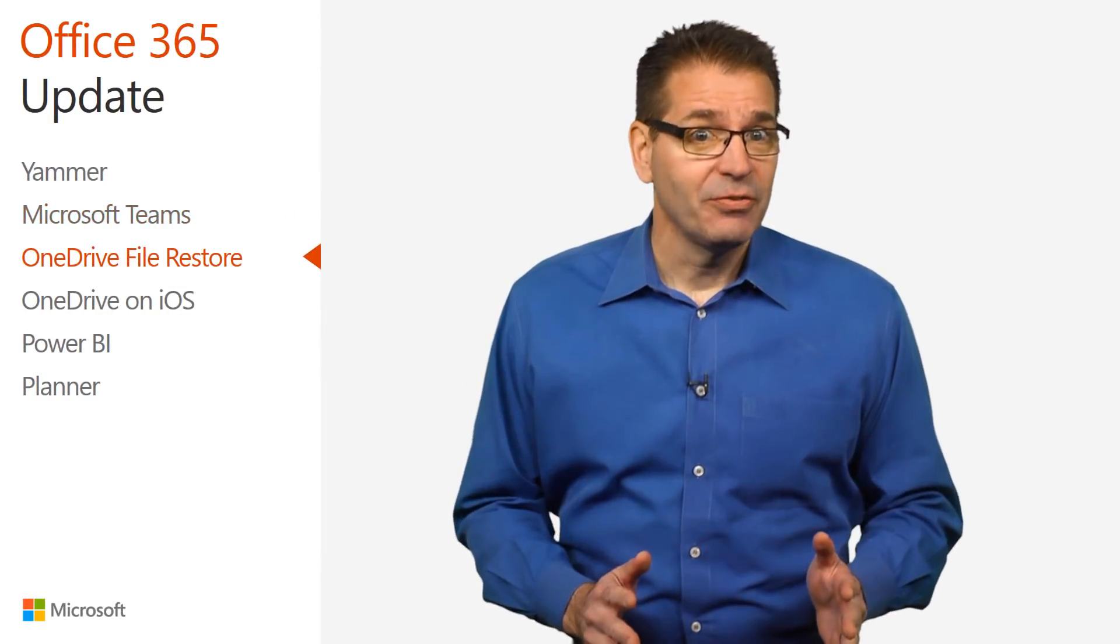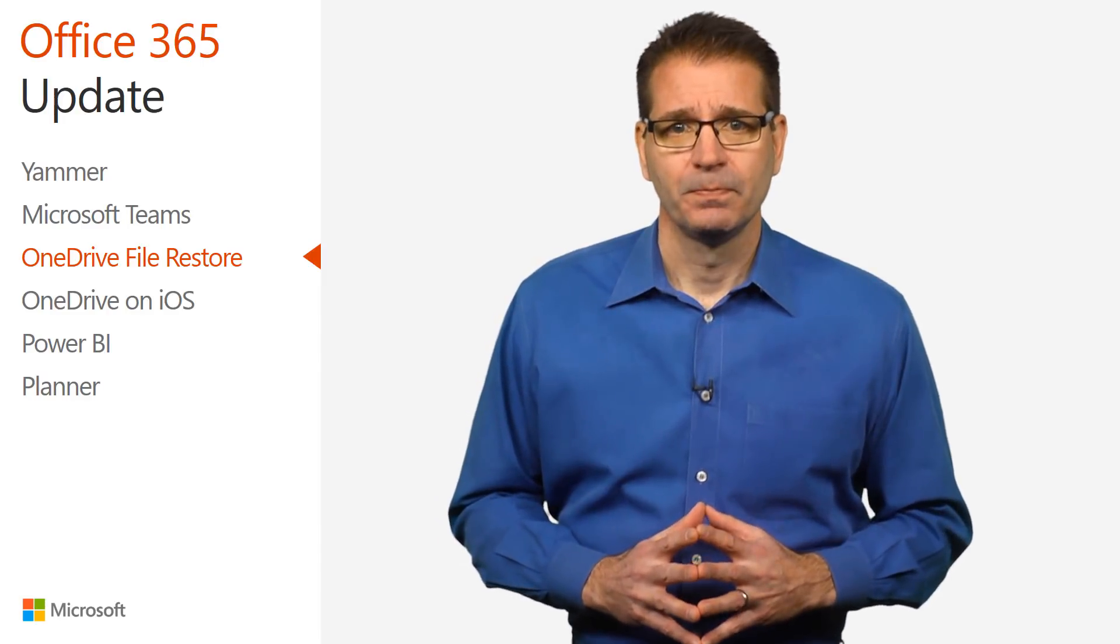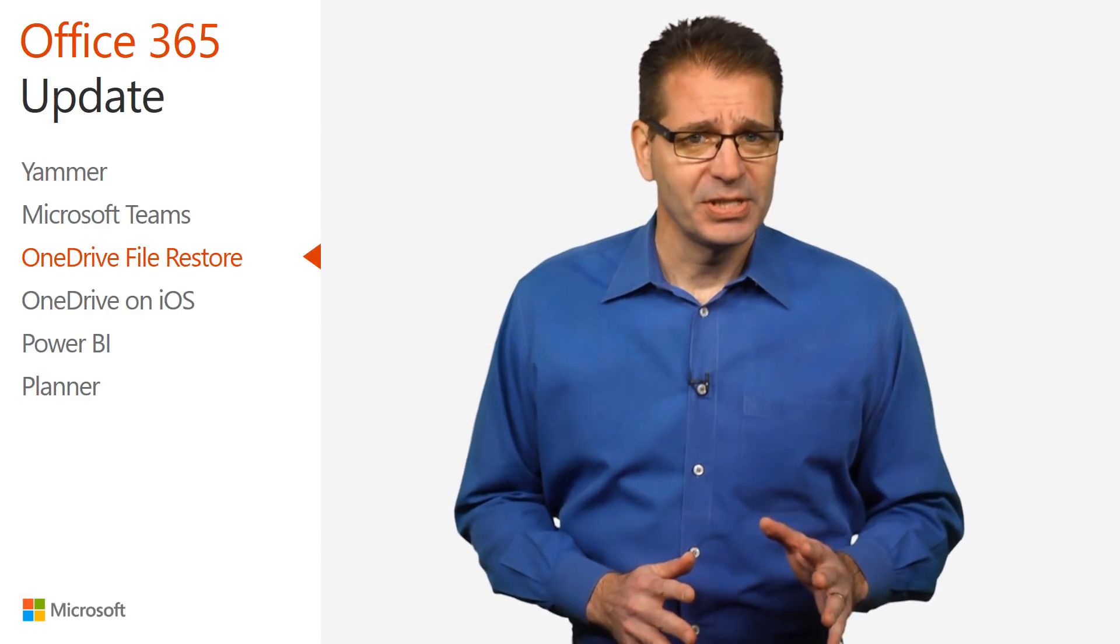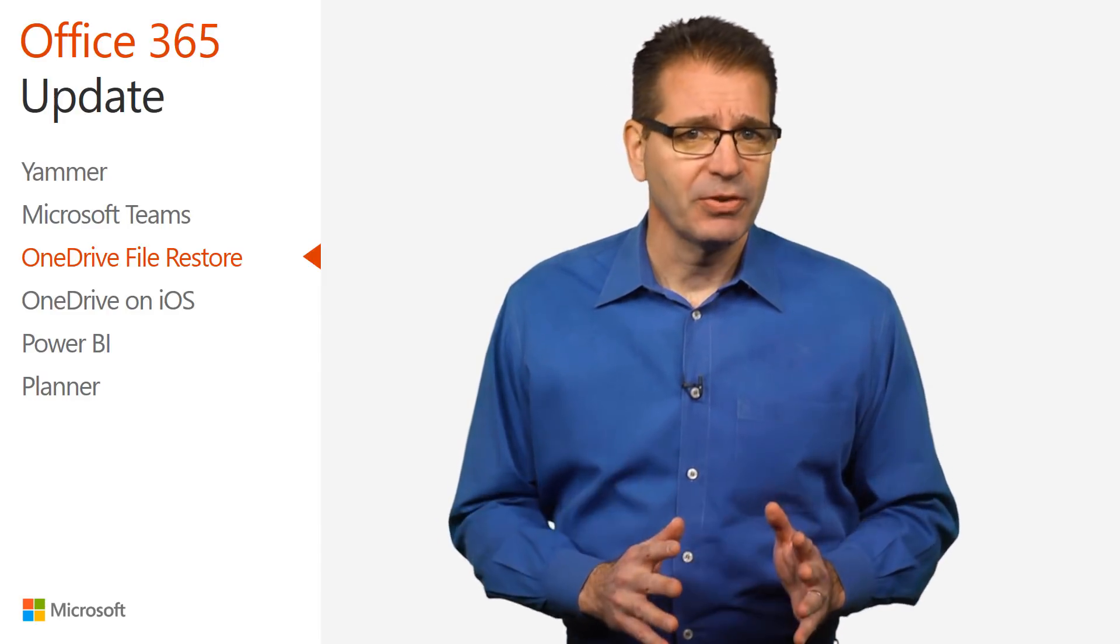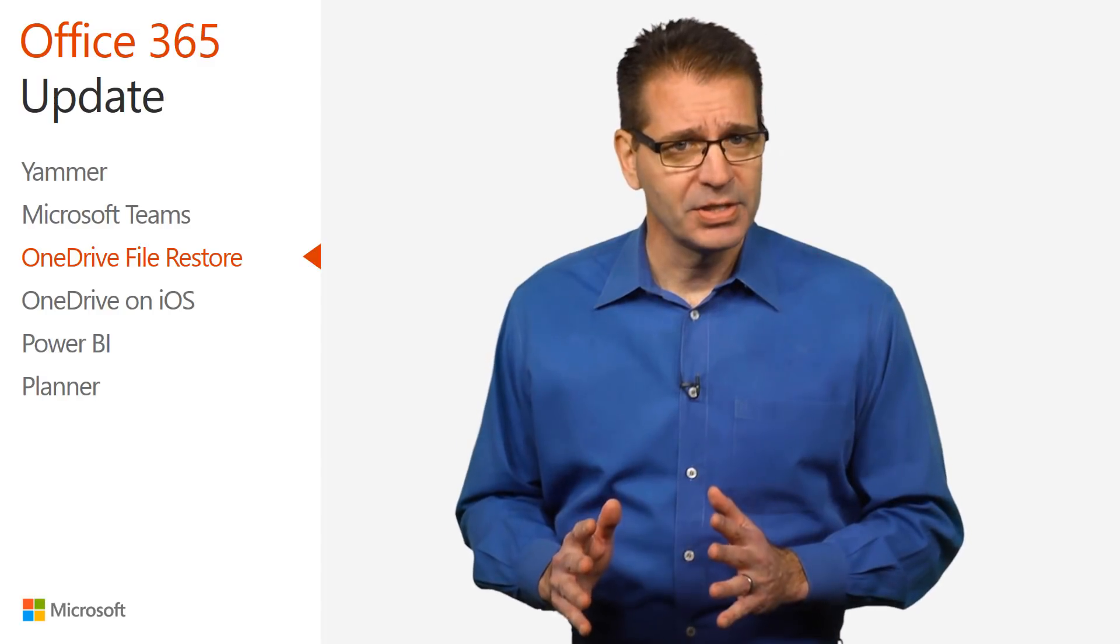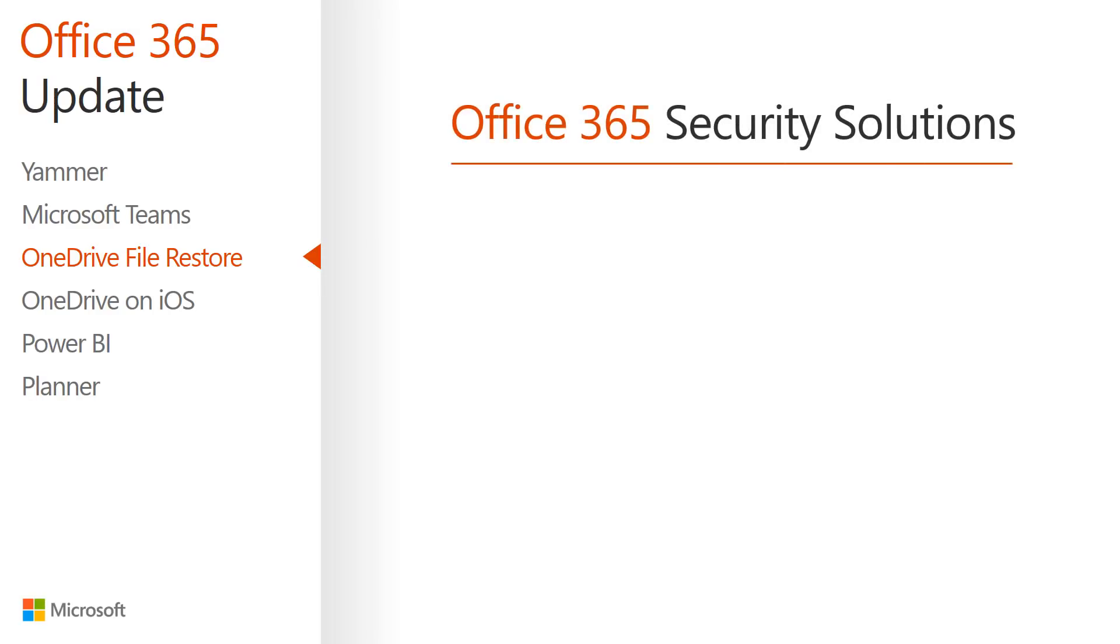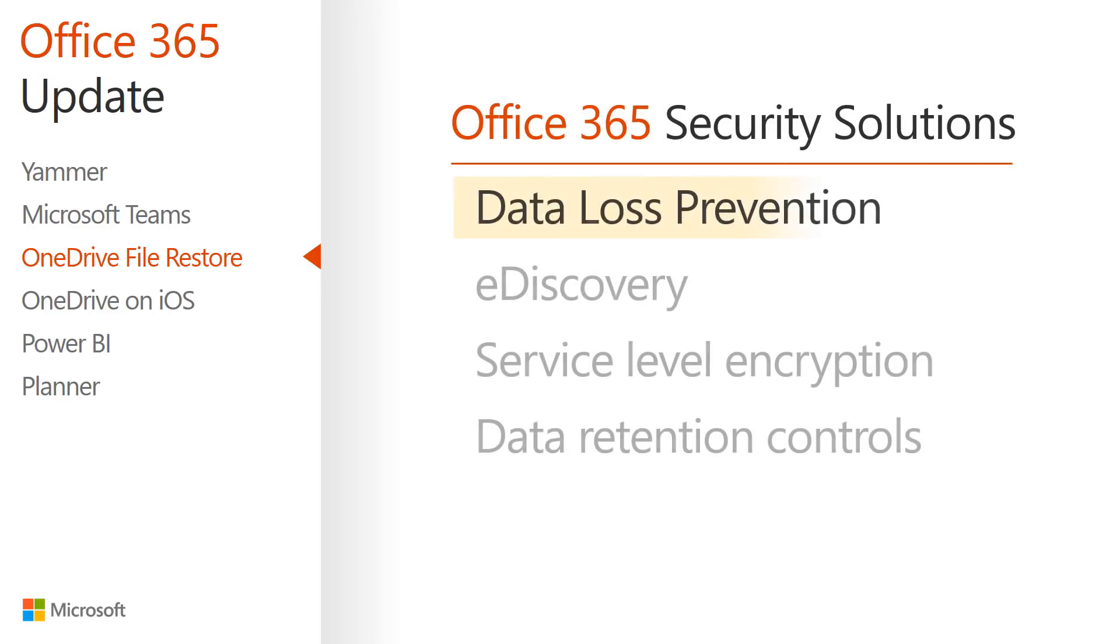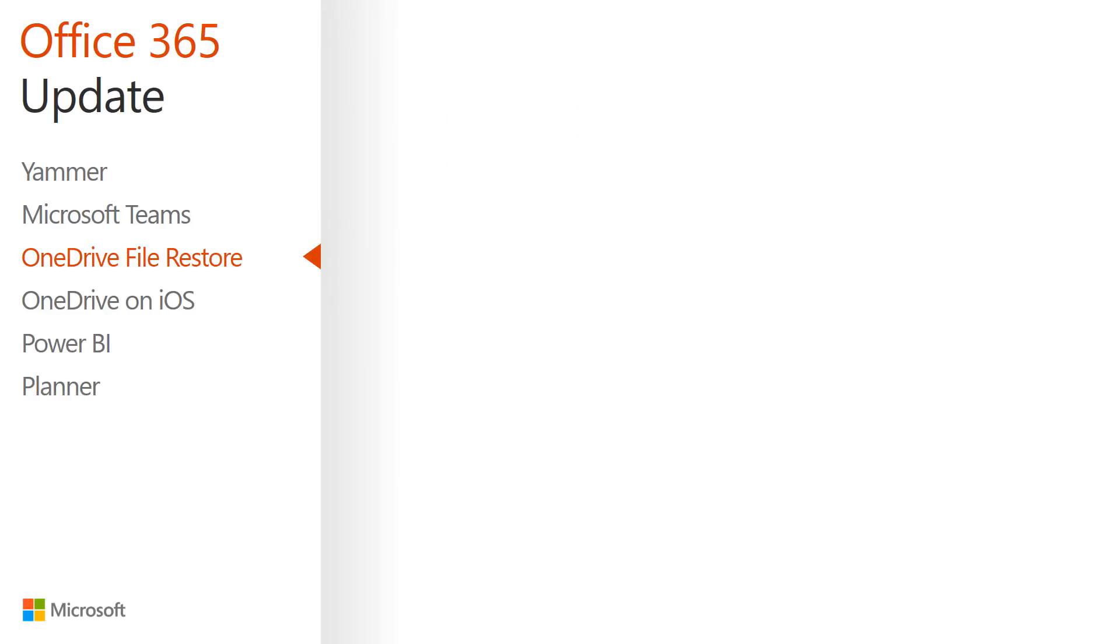Keeping your files safe and secure is Microsoft's top priority. Office 365 administrators are empowered to safeguard their organization's data using capabilities such as data loss prevention, e-discovery, service level encryption, and data retention controls with consistent management across Office 365.